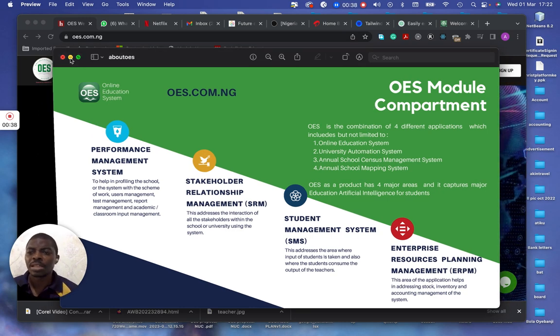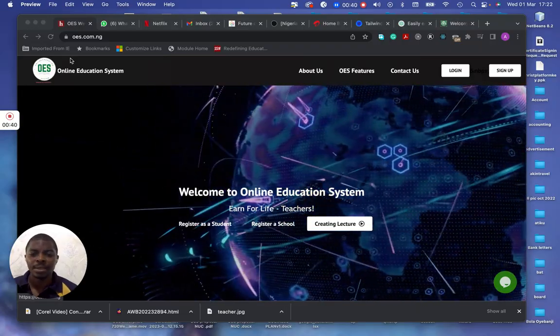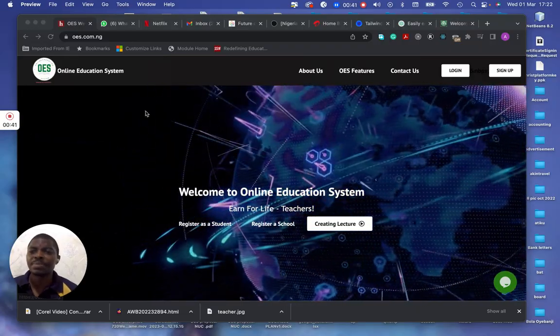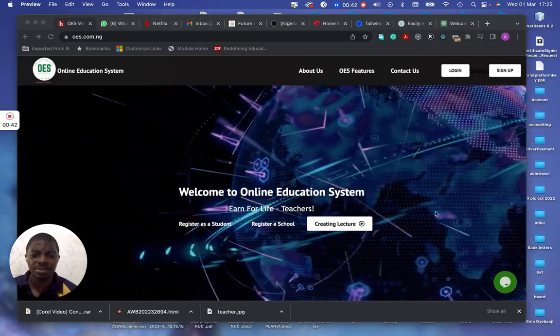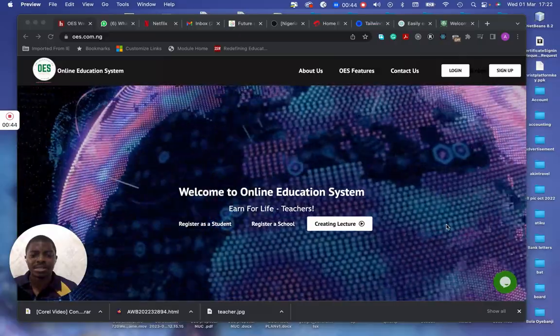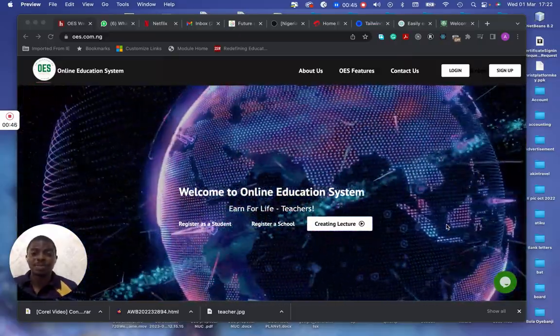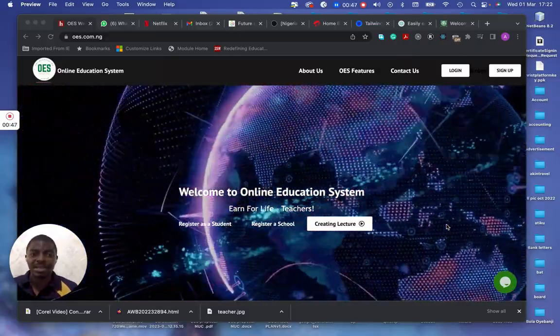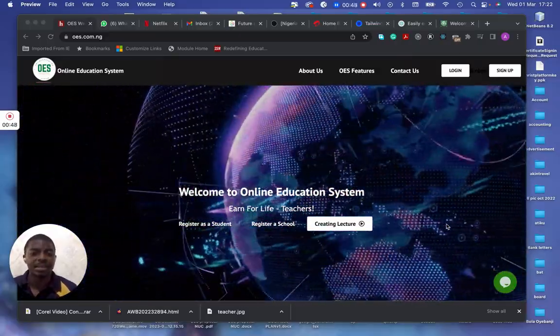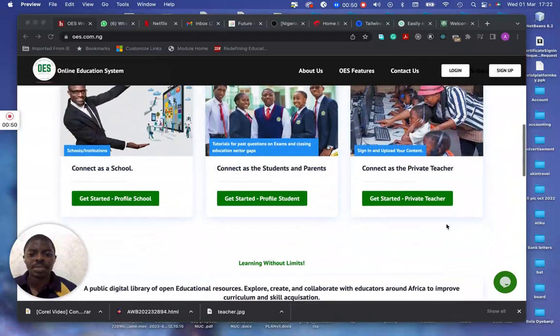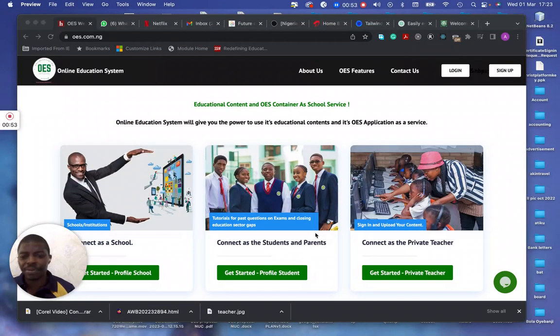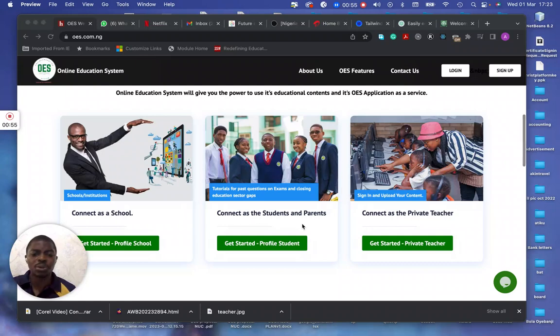So, let me go to the main application. Now, this is the main application. This is OES as well. It looks simple, but it contains a lot of things. These are all the advert area. We connect to schools, we connect to students, and parents.